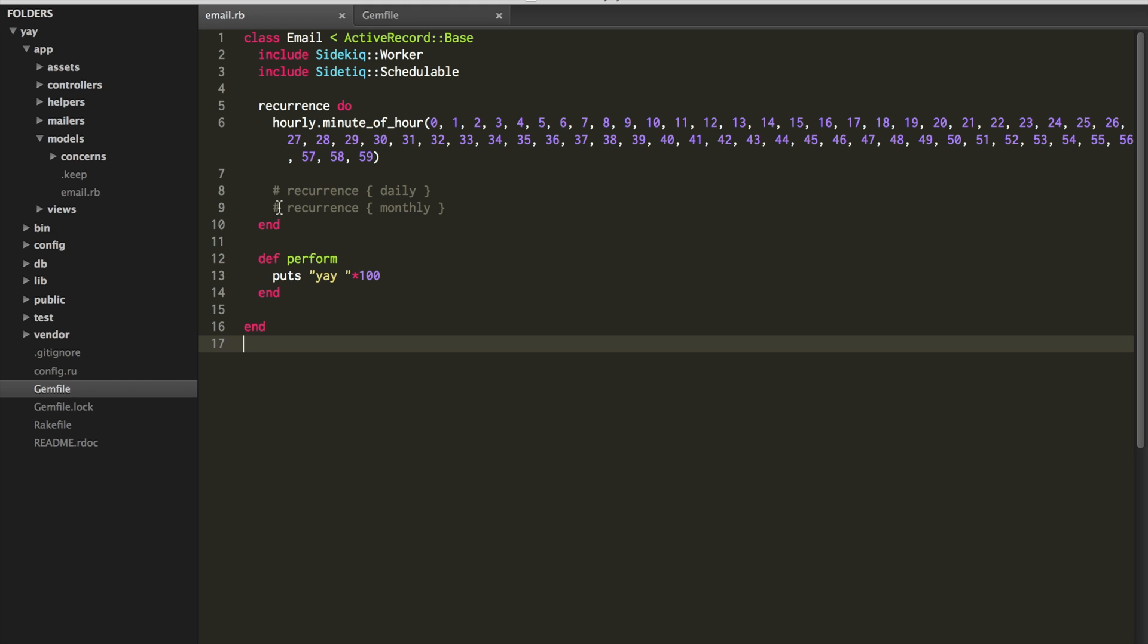So the first thing that you need is the schedule. And the second thing you need is what actually is going to happen. And in this case, since I don't actually want to do anything crazy other than demonstrate what it can do, it's just going to print yay a hundred times onto the console every minute. And then of course you need to include side tick and side kick, which is one of the gems that side tick is dependent on. And that's pretty much all the configuration that you have to do.